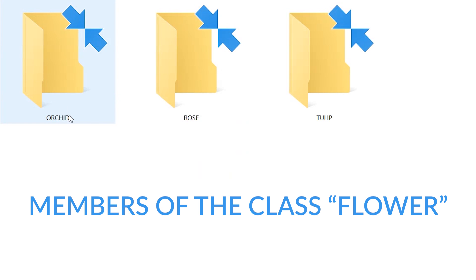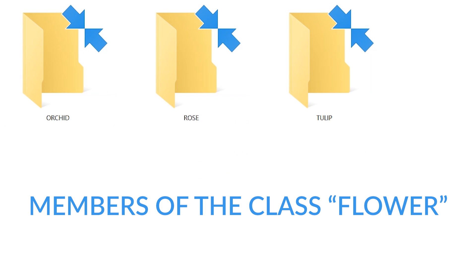For example, flowers. And inside those classes you can define specific members that belong to those. For example, a specific type of flower that belongs to the class of flower.